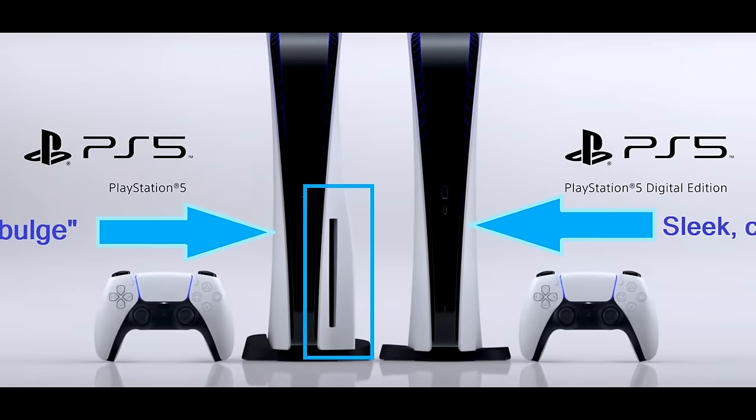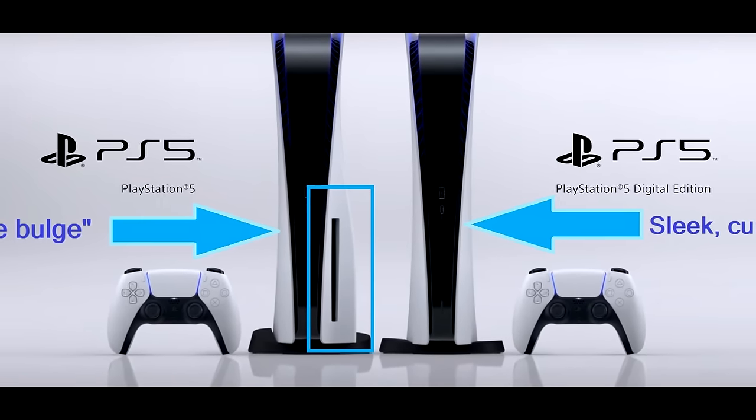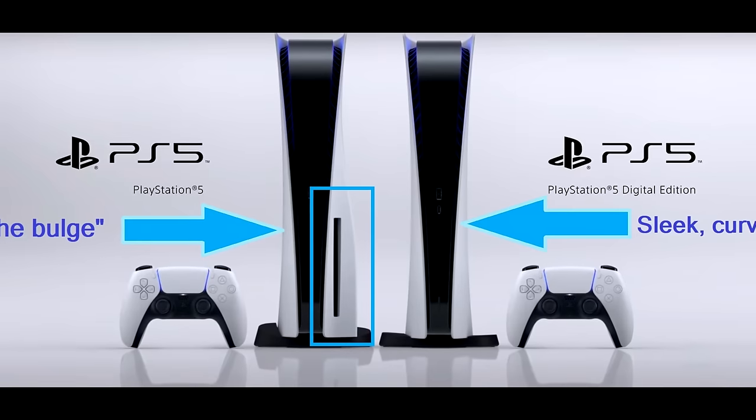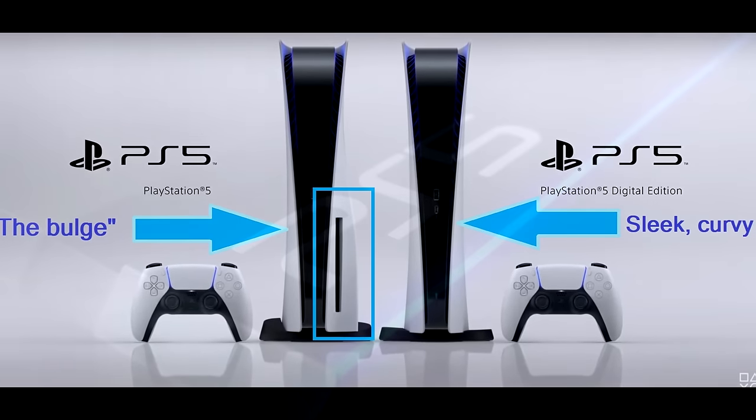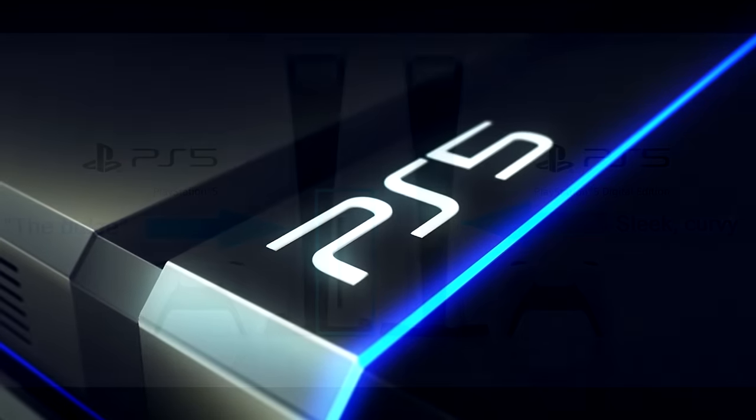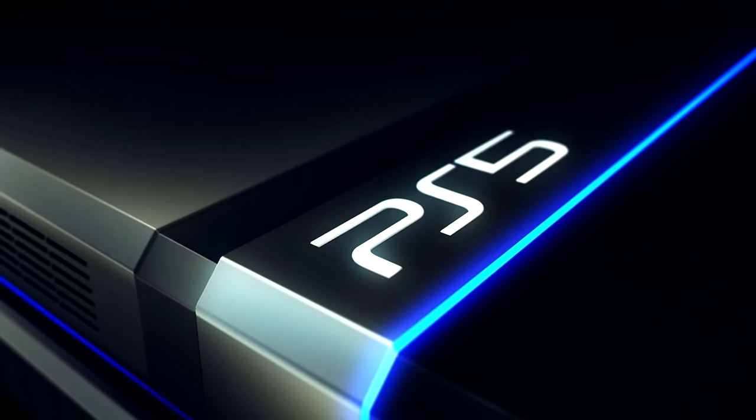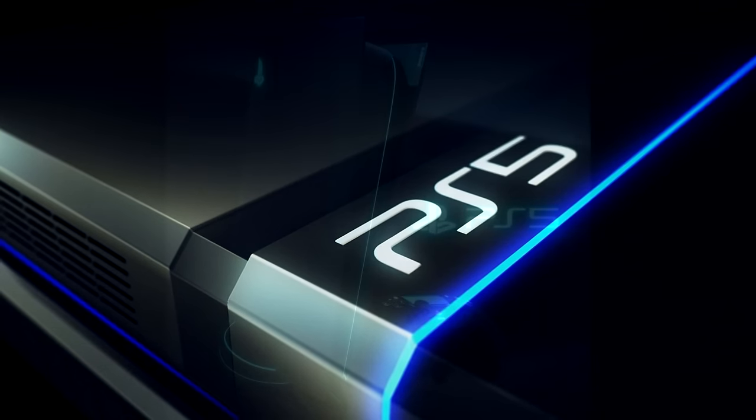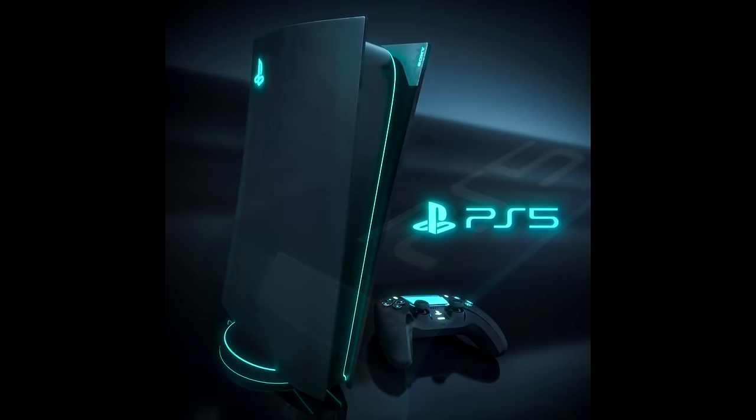The PS5 Slim is the Sony console we should have gotten at the beginning of this generation. I'm still not enamored with overall design, but its smaller footprint is appreciated. Other than the new design, this is still the same phenomenal system it's always been, featuring speedy performance, ray tracing, and a ton of incredible games.